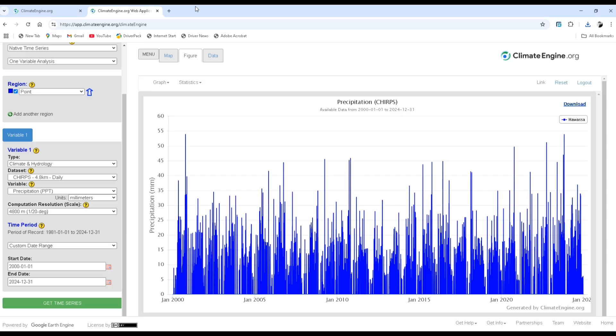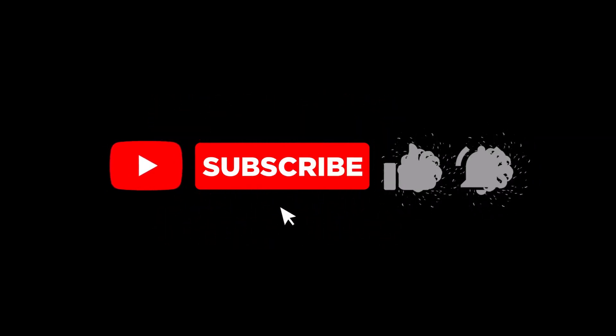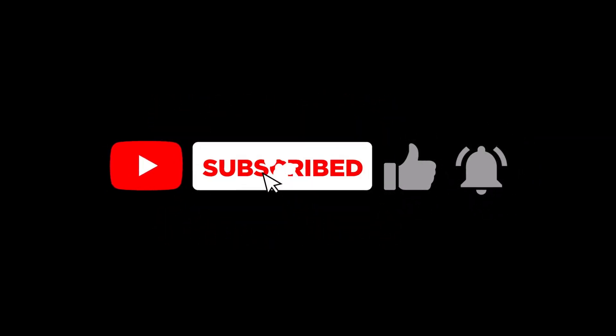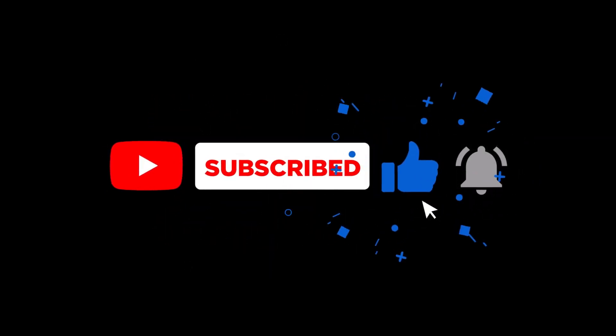Therefore, before using this data you have to cross-check with meteorological stations. This is recommended. If you like the video, don't forget to subscribe, comment, and share the video.